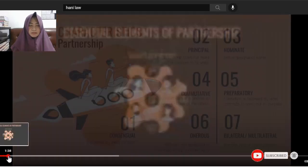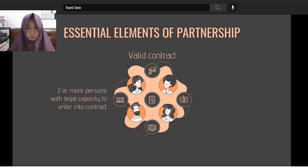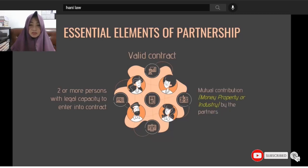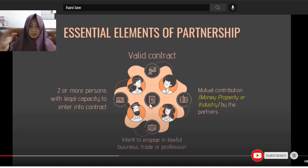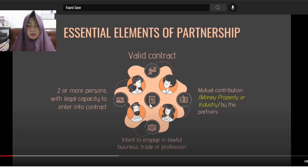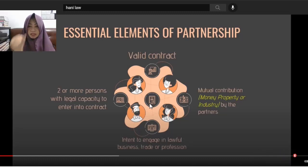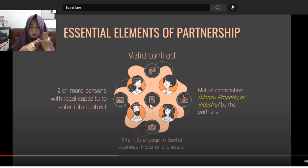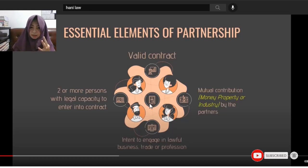Next, we have the essential elements of partnership. It must be a valid contract — verbal or written, as long as there's consent, object, and consideration. It involves two or more persons with legal capacity to enter into a contract, contributing money, property, or industry. The intent of the parties must be to engage in lawful business, trade, or profession.